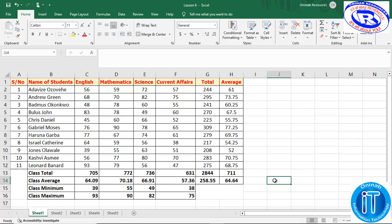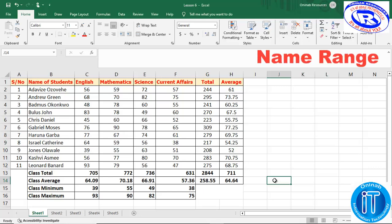Now we are going to start with named range. As the name implies, we are creating a name for a range of cells, and we have three ways of doing this. We're going to be taking you through all three ways. The first way is to make use of the column name 'Student' to create our named range.